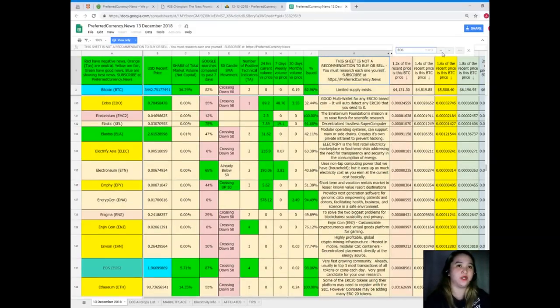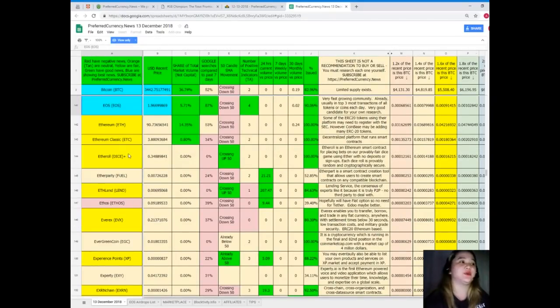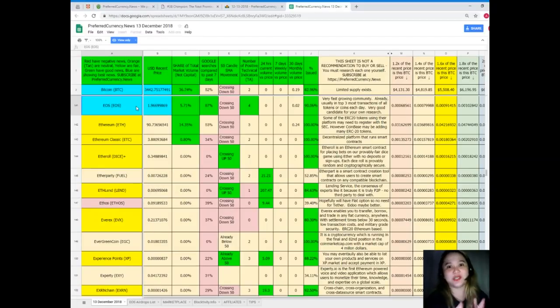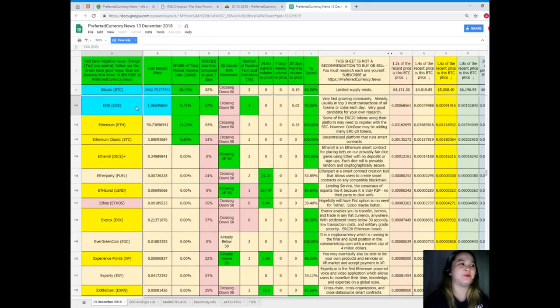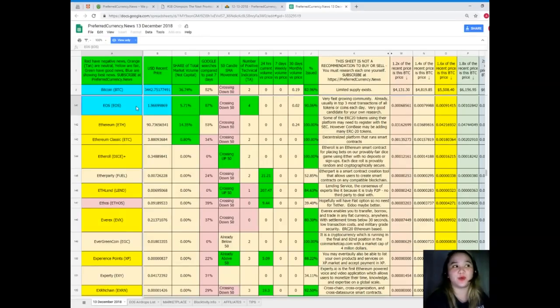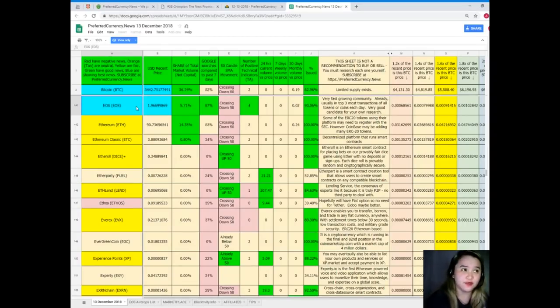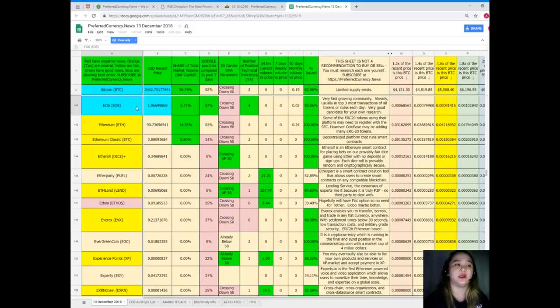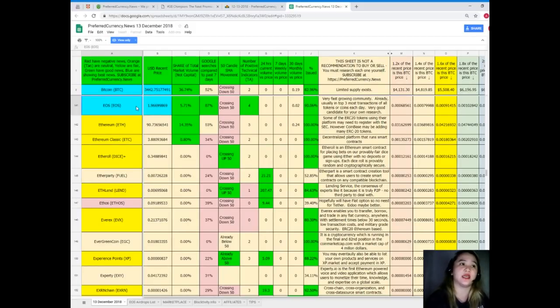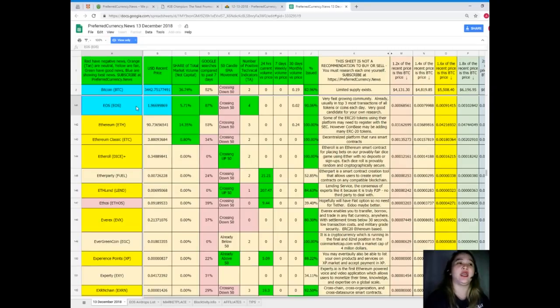Here I want to know about EOS since we talked about Champion. EOS recent price is 1.97. 5.71 percent for share of total market volume. Google searches compared to the past seven days, 87 percent. It's crossing down 50 for SMA movement. Number of positive technical indicators, four. 24 hours and seven days volume versus price both zero. 30 days volume versus price is 0.02, and percent issued is 90.06 percent.